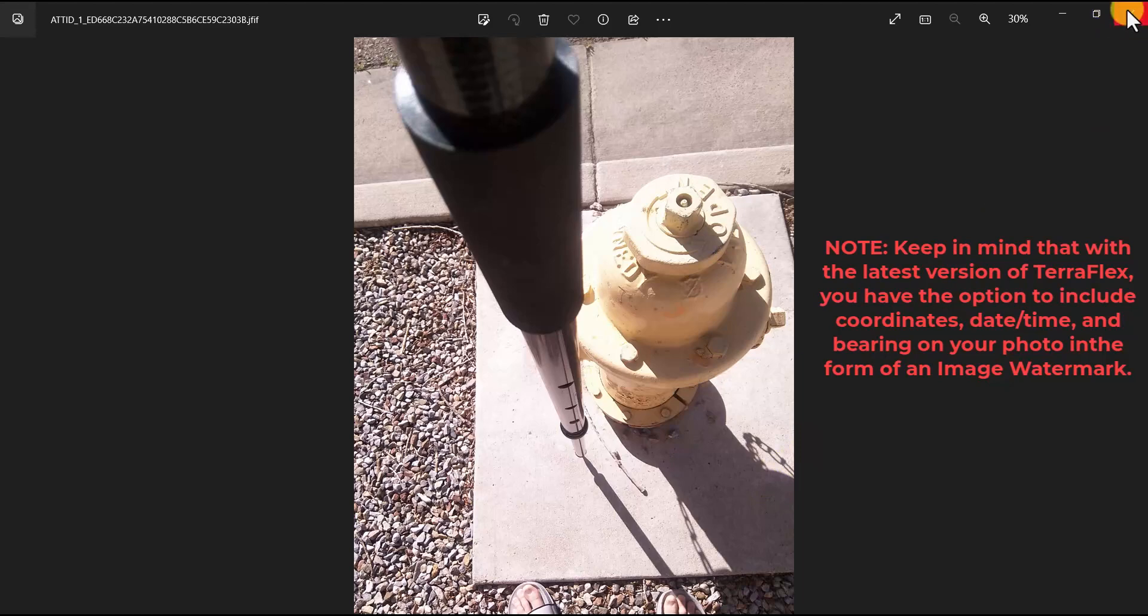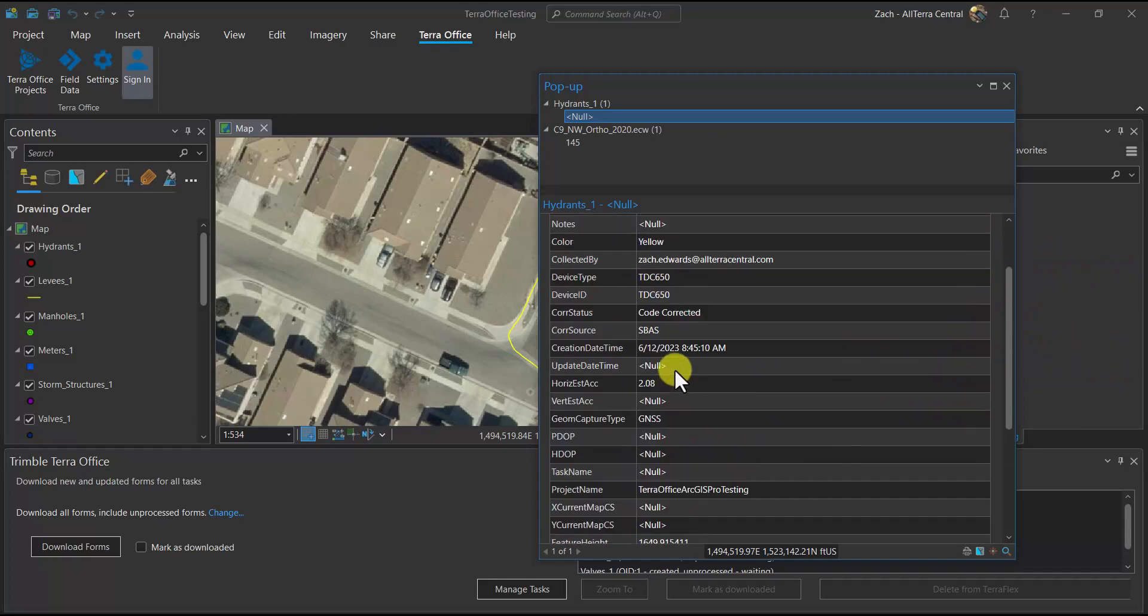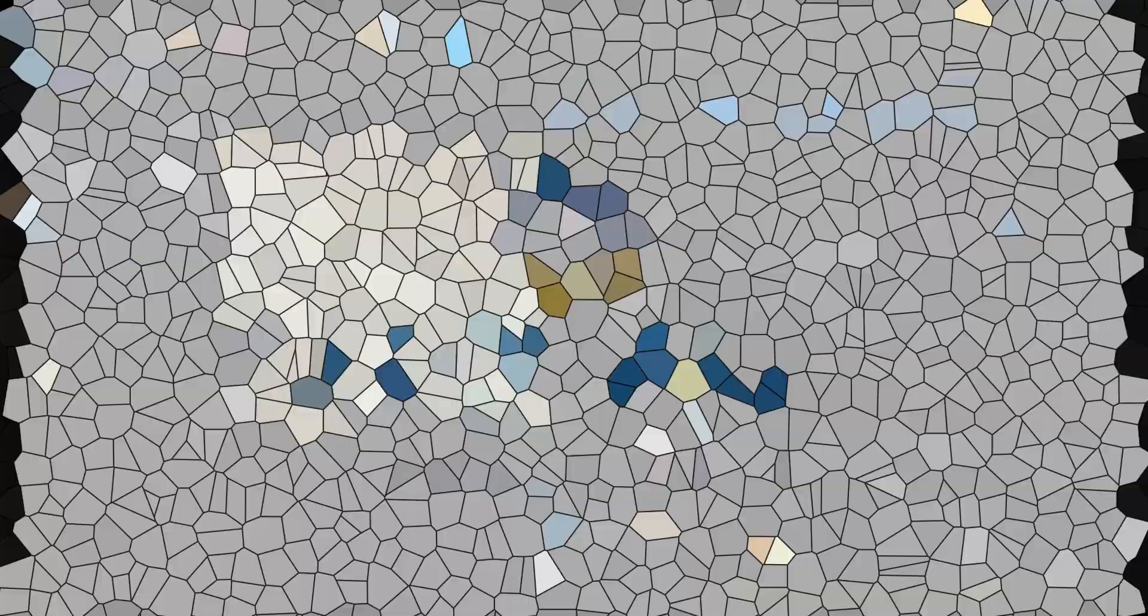Optionally, in TerraFlex, in the settings, you can choose to have a watermark on for the date, time, coordinates, and bearing.